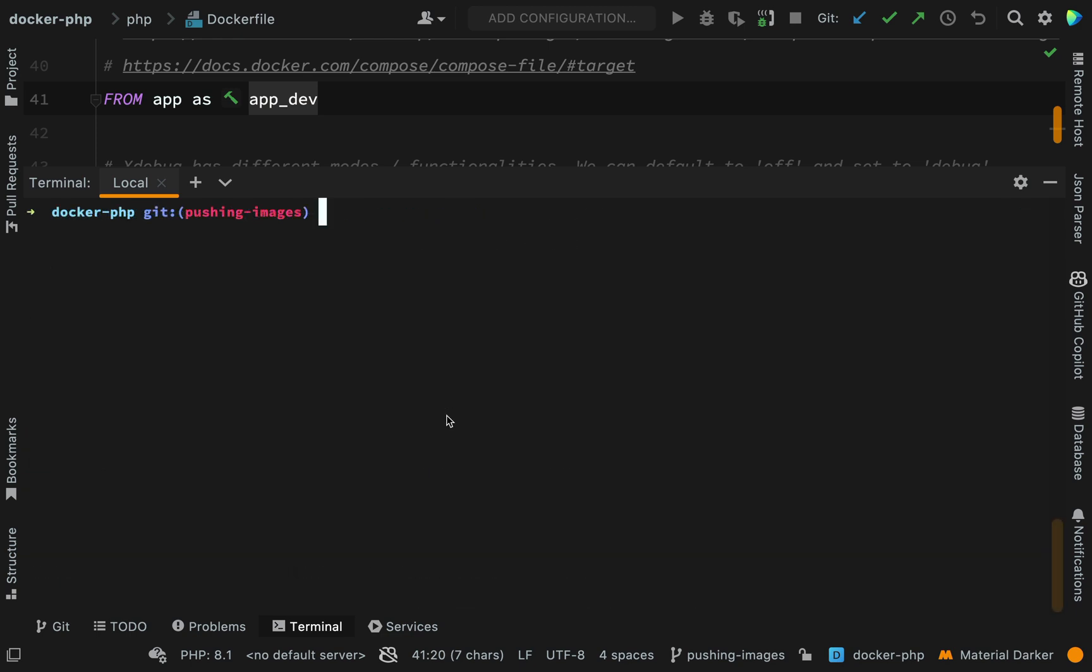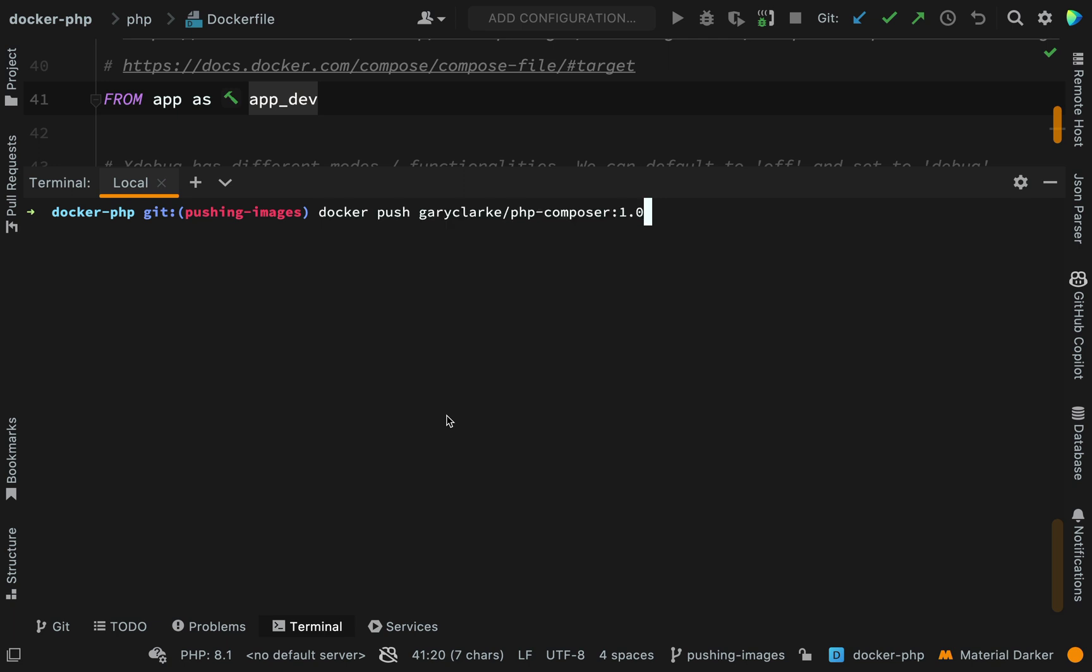And so that means that our final command is to actually push that image. This is the command that I need for that, docker push, and then the name and repository for the image, and also the tag. So if I hadn't given it a tag there, what it would do, it would look for a tag of latest. But we'll give it the tag of 1.0. Let's hit enter.